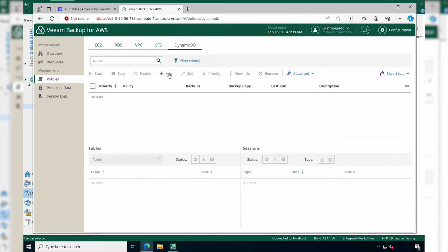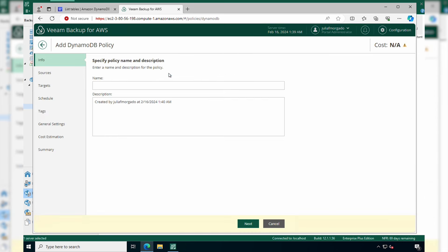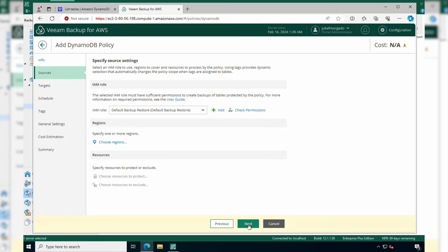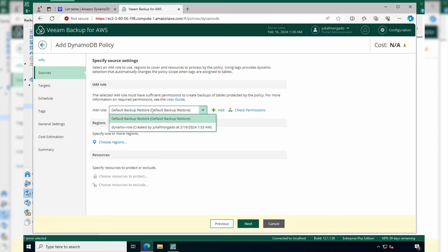To create a policy, click Add and then give it a name and a description if you want. Then you need to specify an IAM role that has the necessary permissions to perform the backup job in the account that you want. I have already created a DynamoDB role and I'll select it.